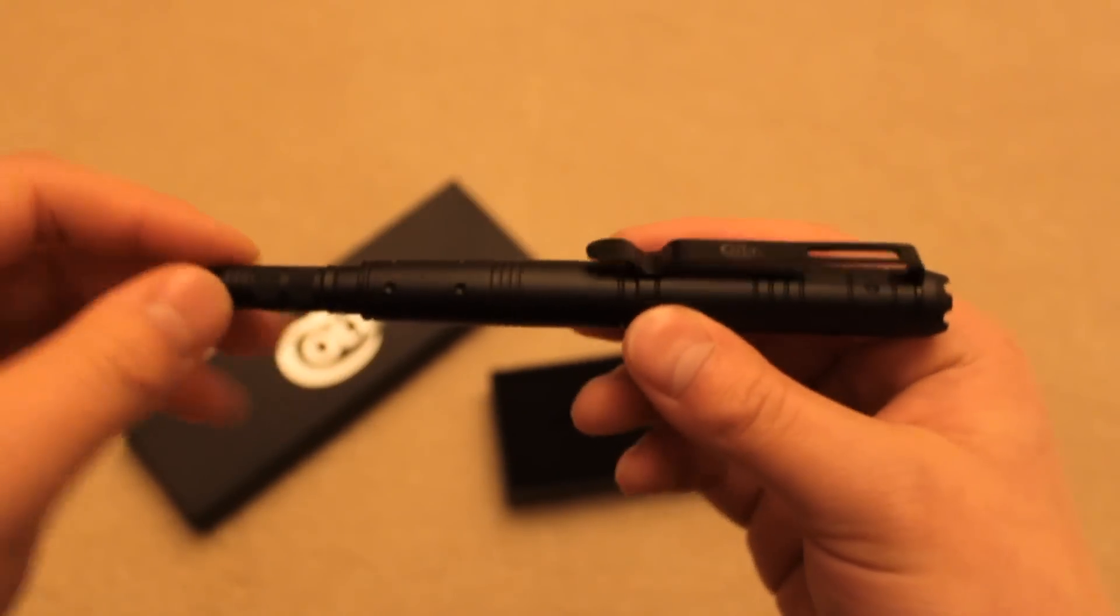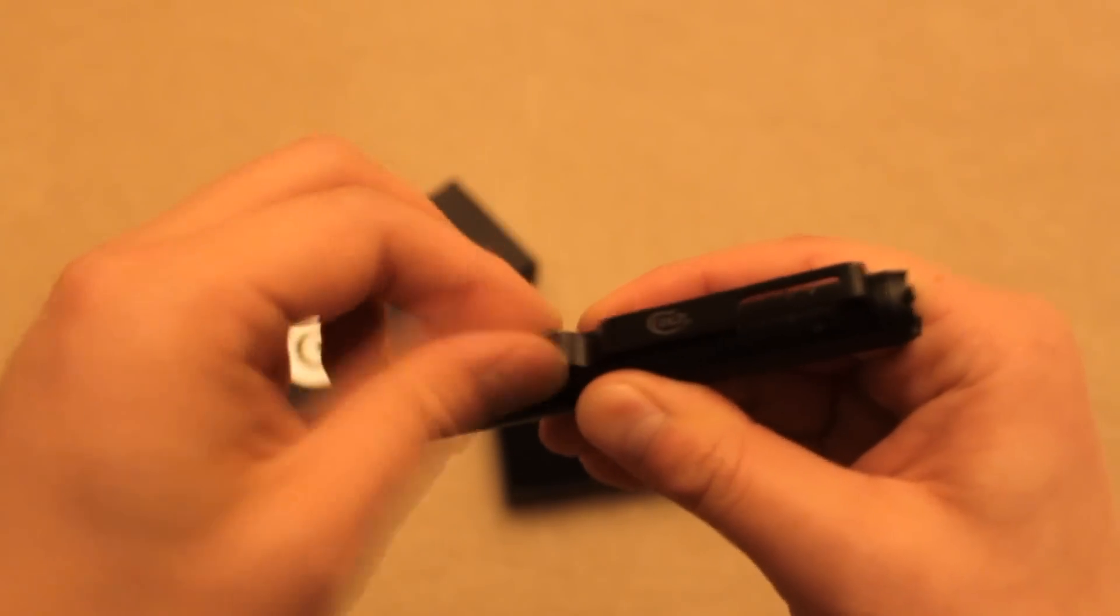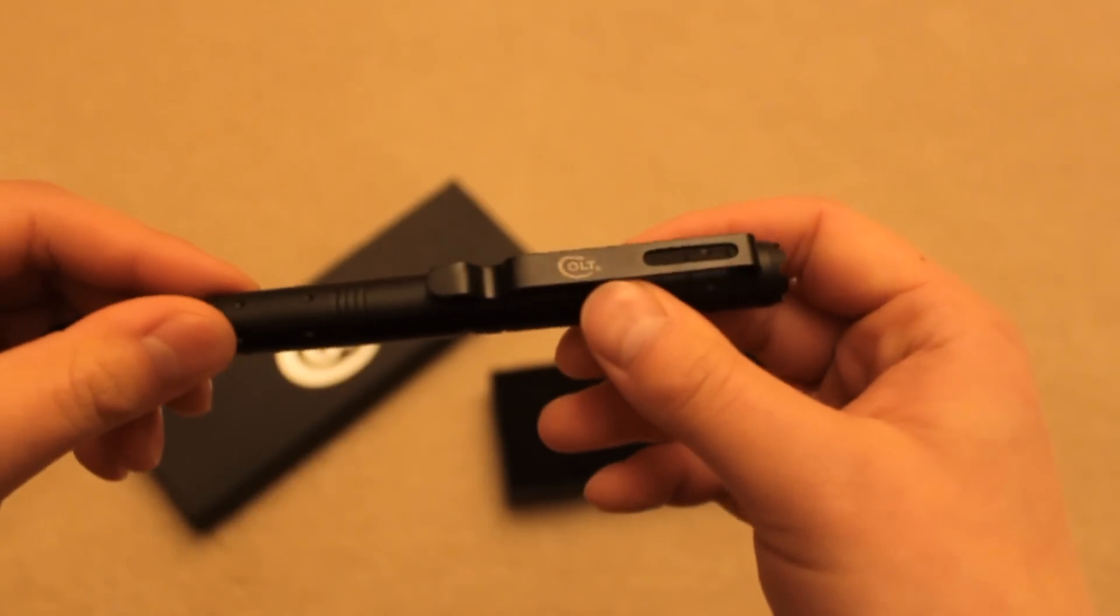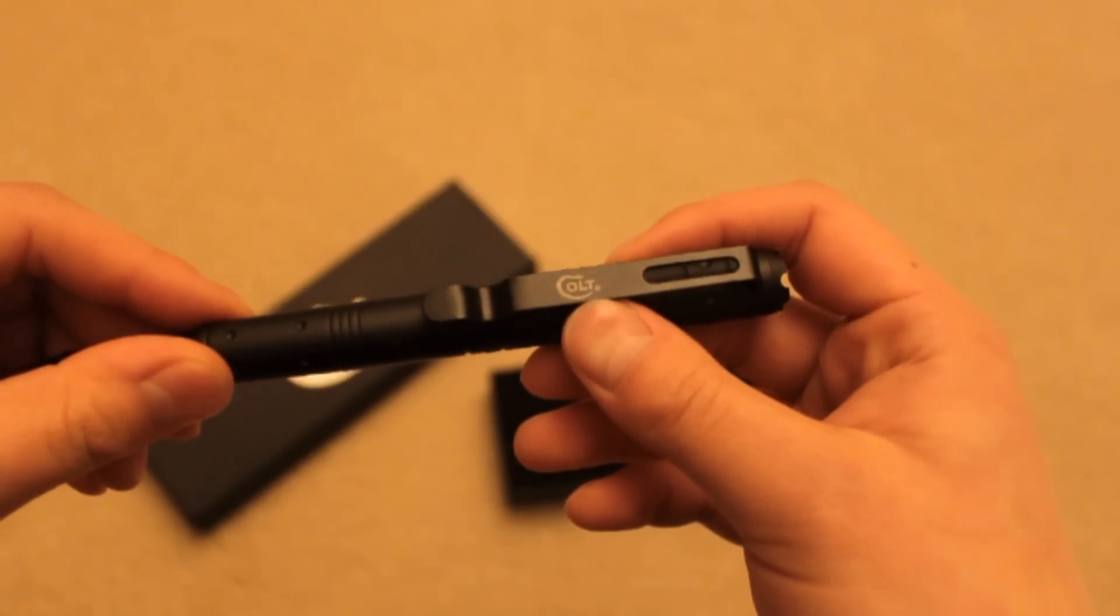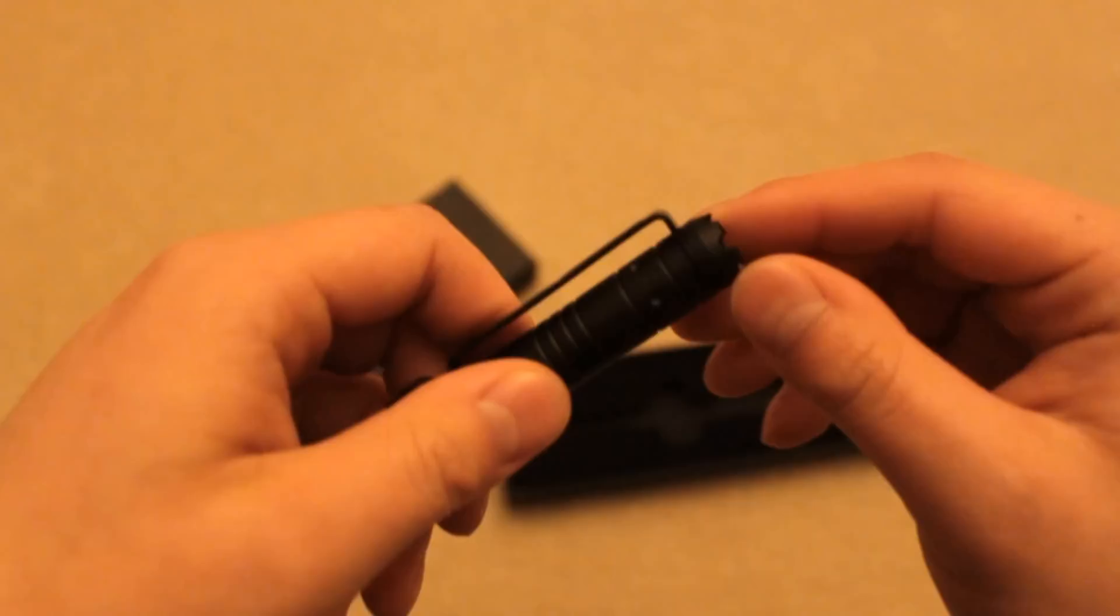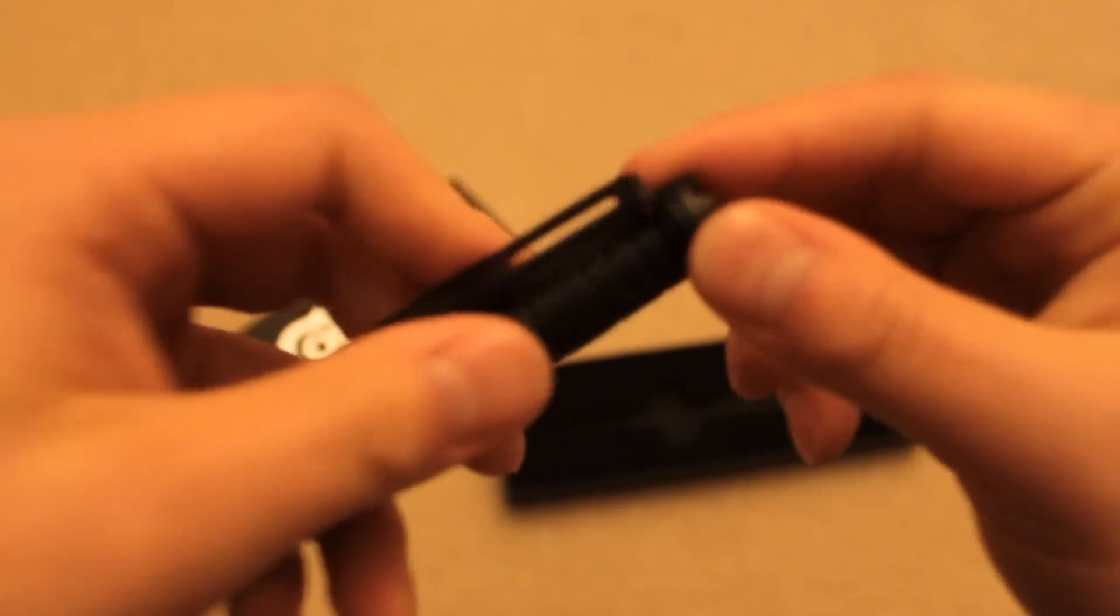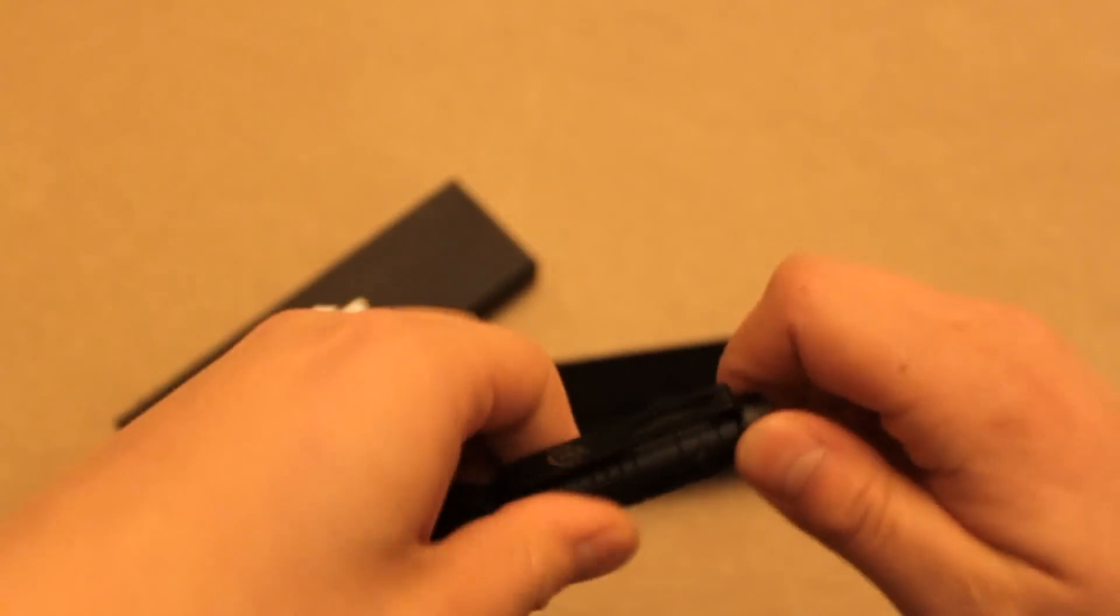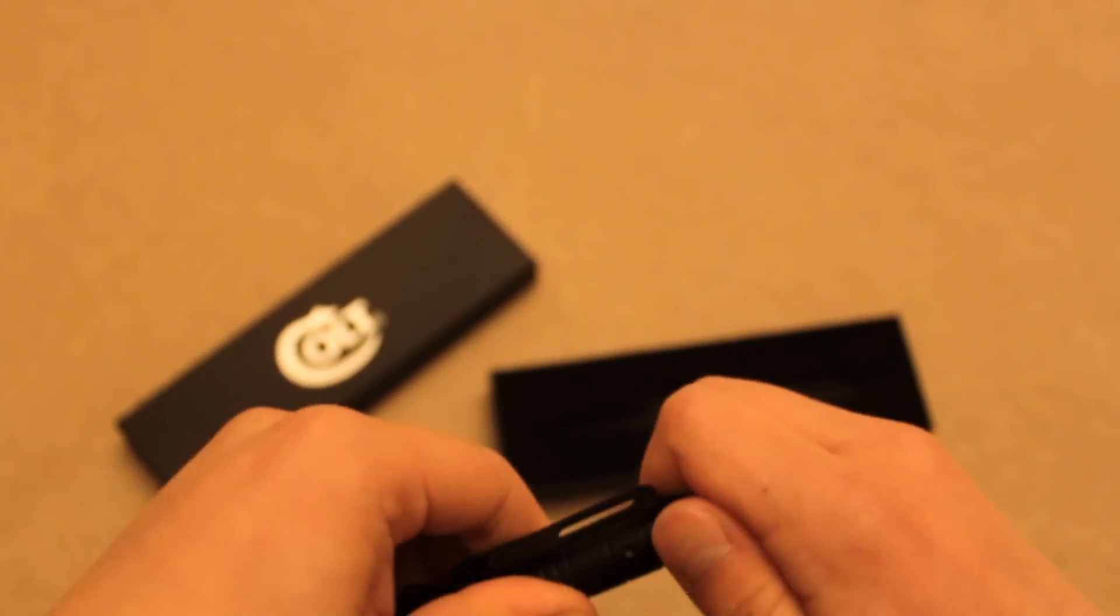On the pen itself, here's the pen clip right here. You can see the Colt logo emblazoned on here. You can actually take this off by unscrewing the DNA catcher, and the pen clip can come off if you choose.